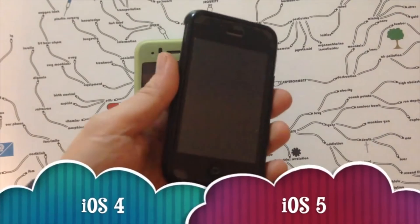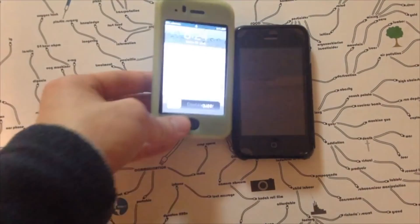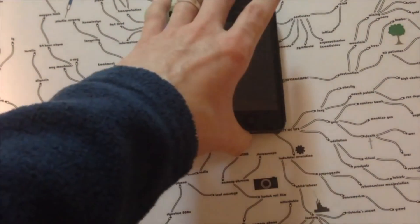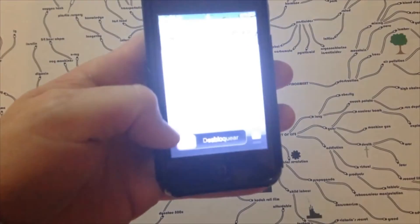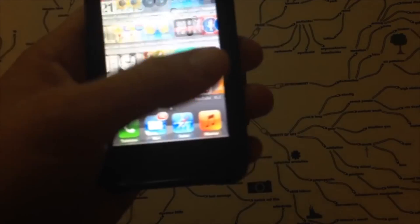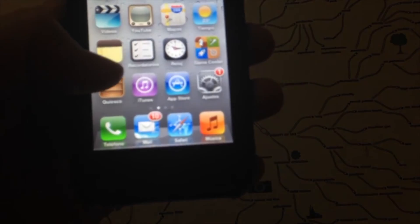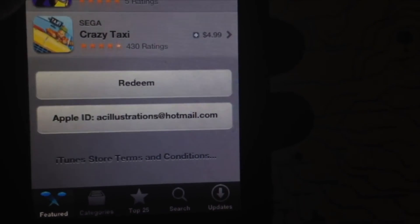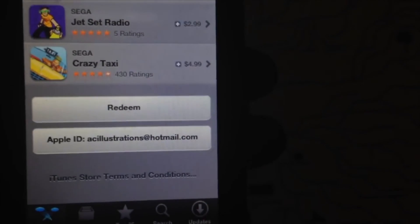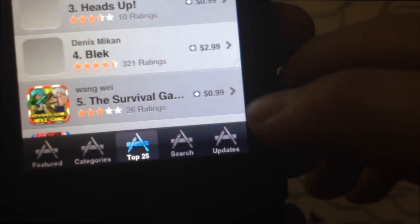My iPhone 3GS is on iOS 5, and the 3G is stuck on iOS 4. This will work for iOS 4.2.1, 5.1.1, and similar versions. So on the 3GS, we're going to go into the App Store icon. From here, we need to sign into your iCloud. If you don't have iCloud, don't worry — it's the same as your Apple ID. Just tap on Featured, scroll all the way down, and you'll see your Apple ID. Tap Sign In and enter your email address and password.